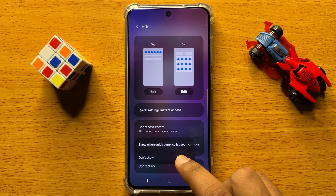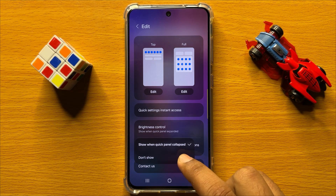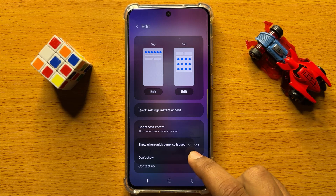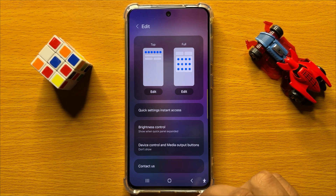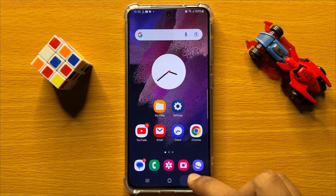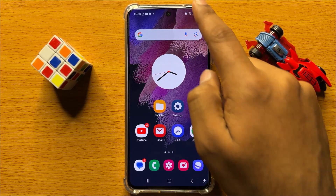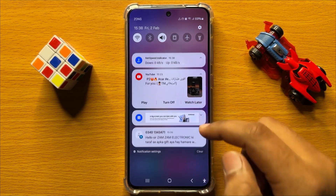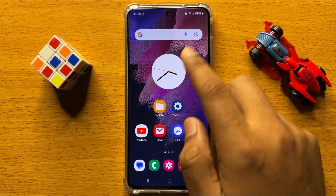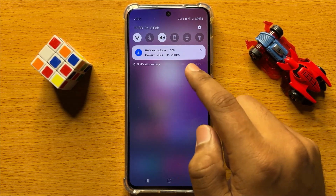Now here if you want to hide the device control and media output in the quick settings panel, then click on 'Don't show.' Now when you swipe down and open the quick settings panel, it will not show the media output and device control options.